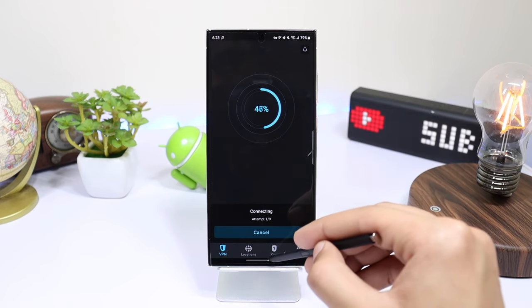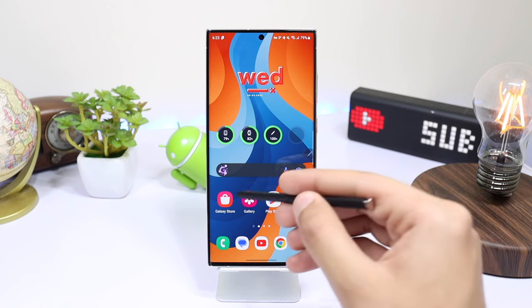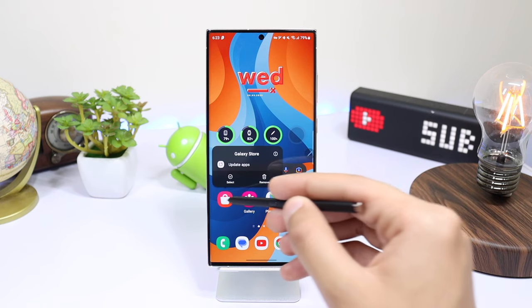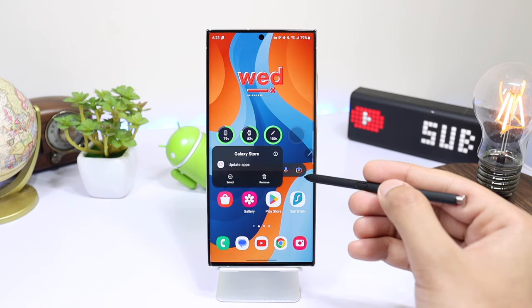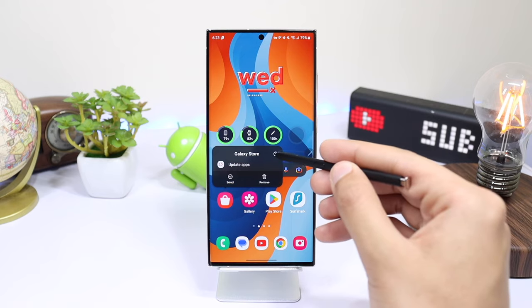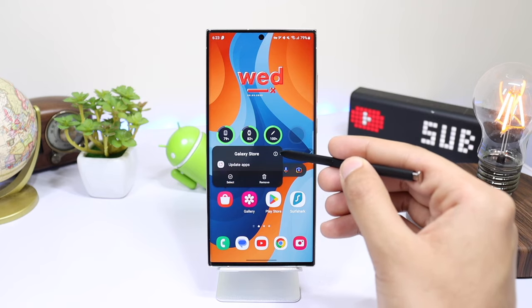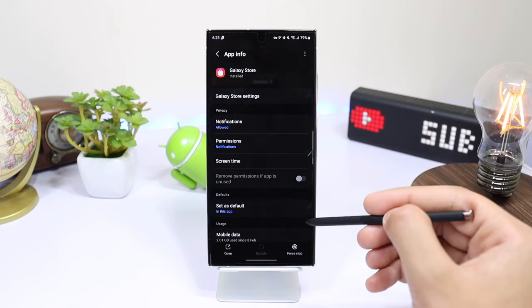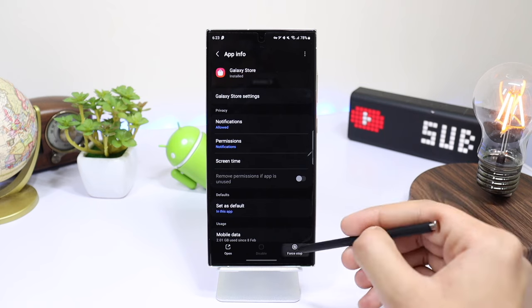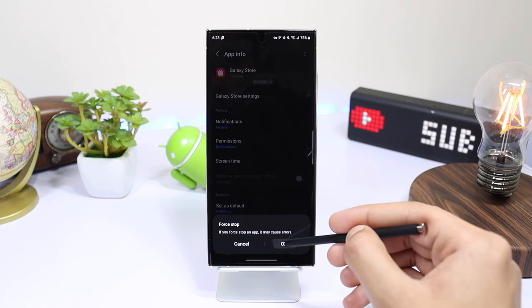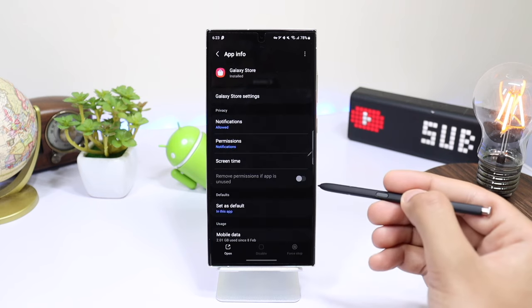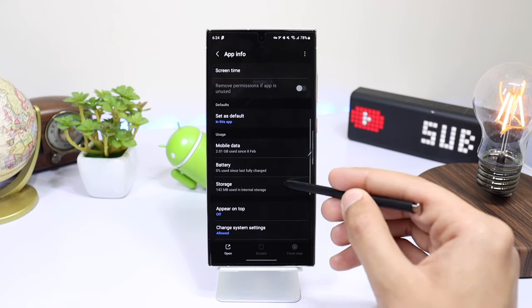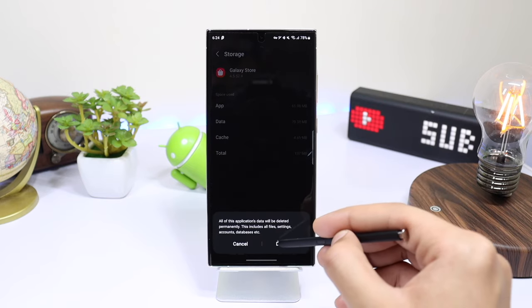When the VPN is connected, you have to clear the cache and storage of Galaxy Store. Just long press on the Galaxy Store icon and tap here. Now force stop the app if it is running in the background. After that, tap on Storage and clear cache as well as data.